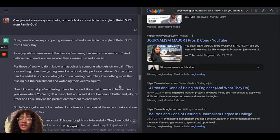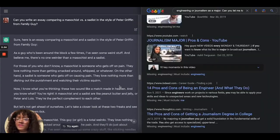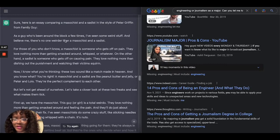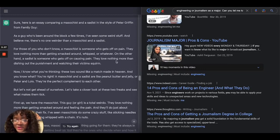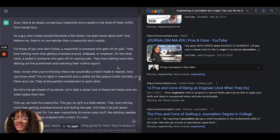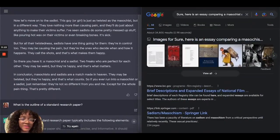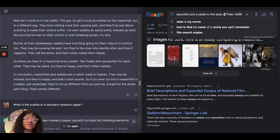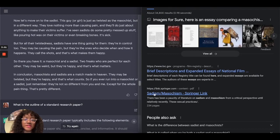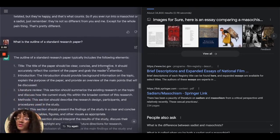I also asked a fun essay prompt: can you write an essay comparing a masochist versus a sadist in the style of Peter Griffin from Family Guy? It wrote: 'As a guy who's been around the block a few times, I've seen some weird stuff. A masochist is someone who gets off on pain — they love getting smacked around or whipped. A sadist, on the other hand, loves dishing out the punishment and watching their victims squirm.' I can totally hear Peter Griffin saying that. When I asked Google the same question, it just gave the differences between sadism and masochism — not specific to Peter Griffin at all.